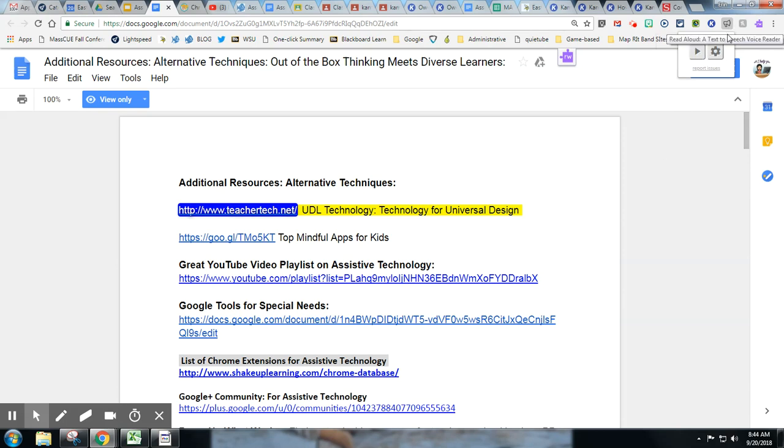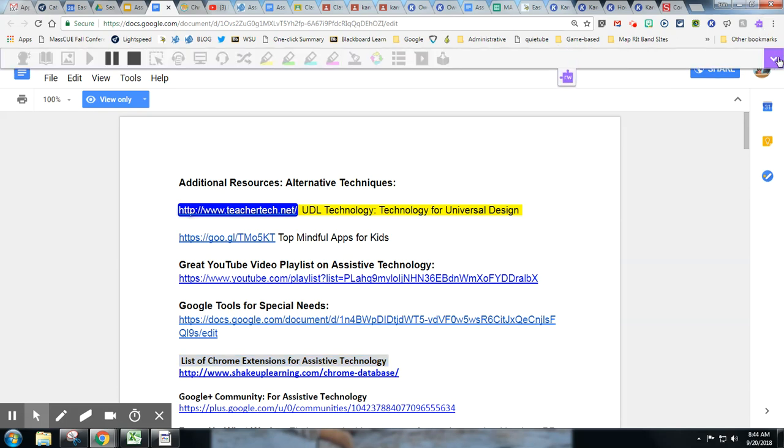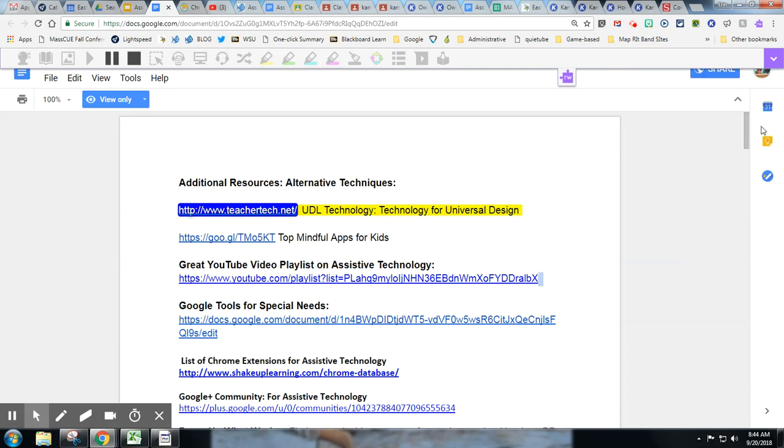So that one works as well, and you may find that this extension will work in places where this one will not. But Read&Write has a really nice reader, and in the settings you can alter some of those items. If you click it down, it does have some settings in here that you can play with. You might have to go to the Read&Write site for that.